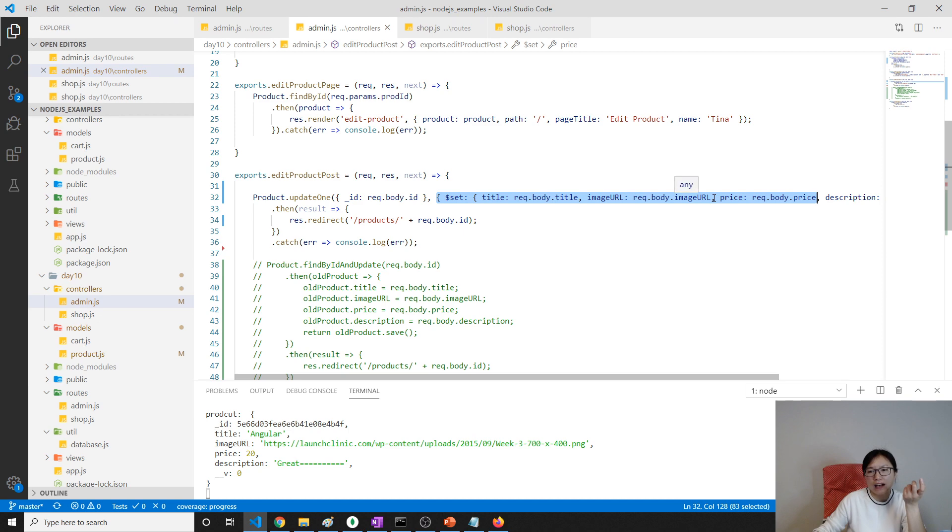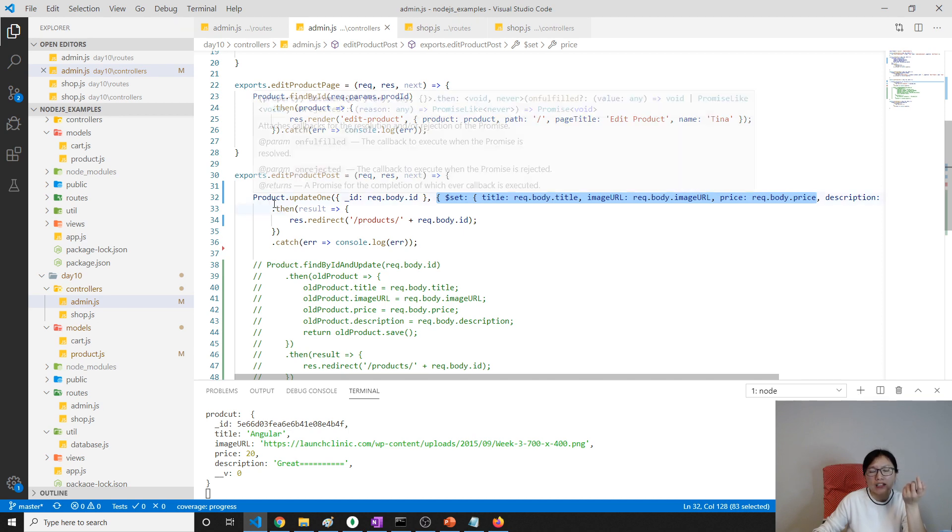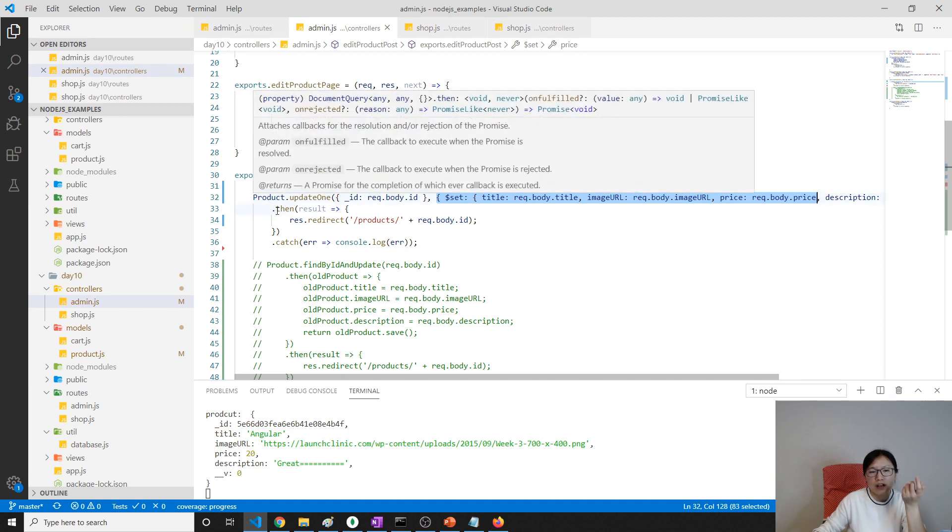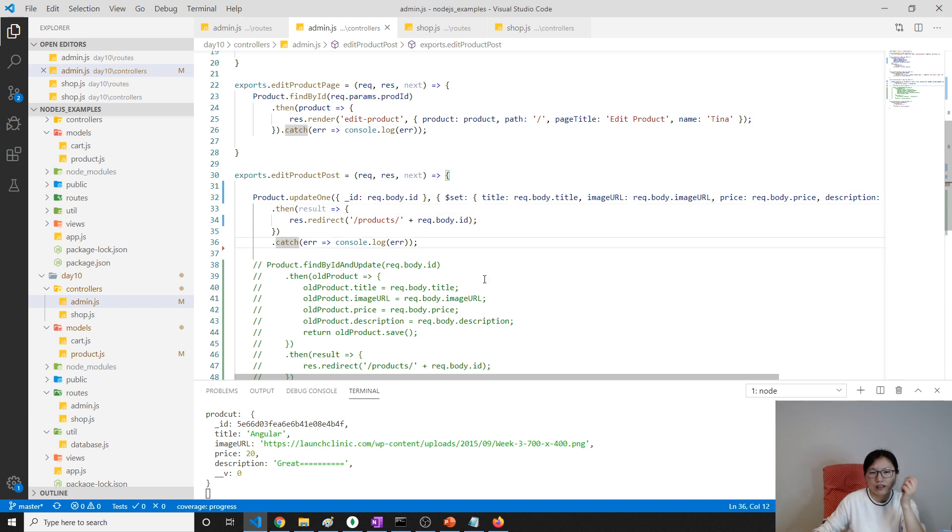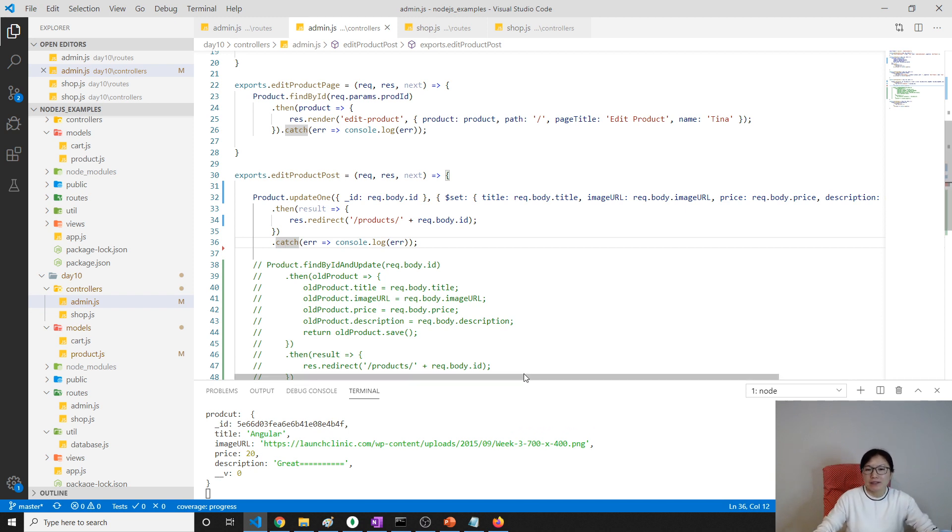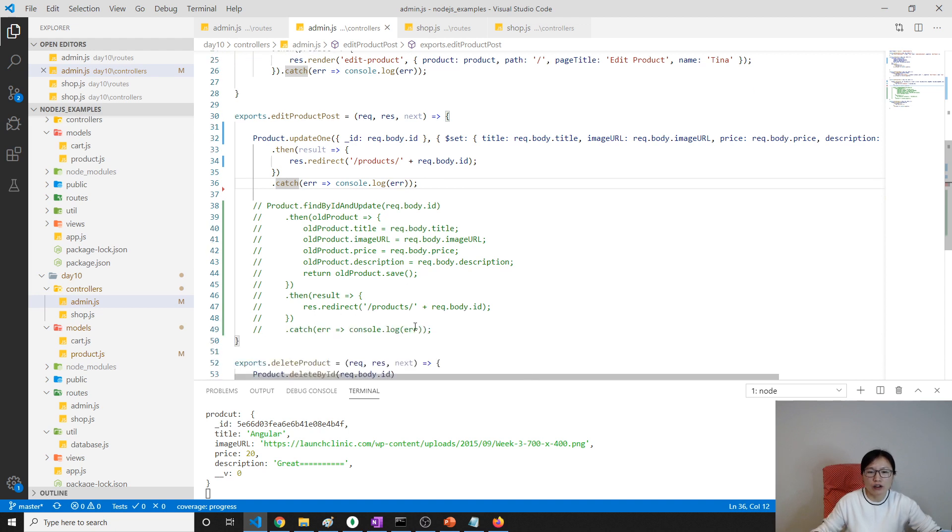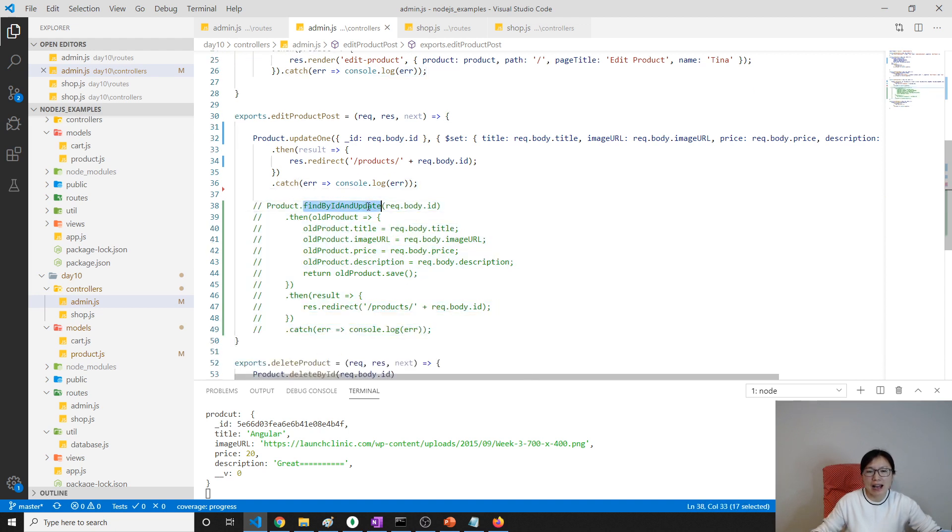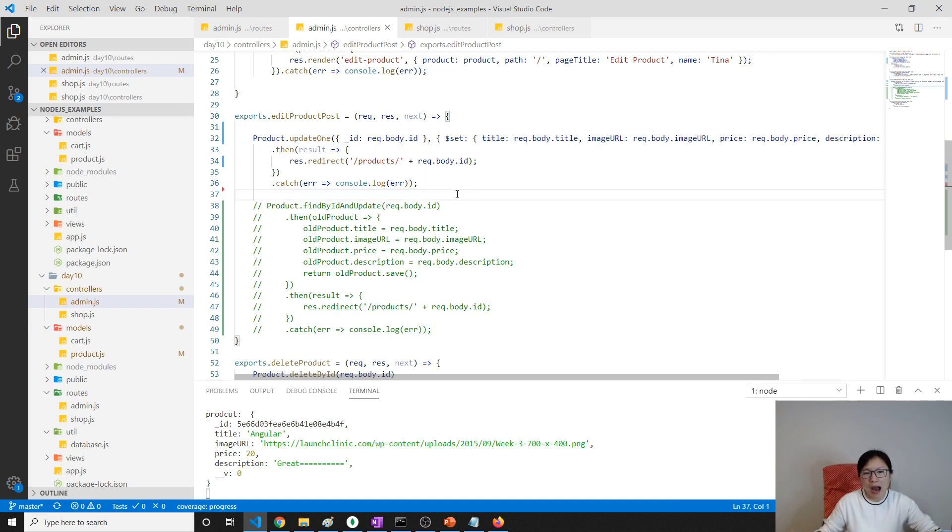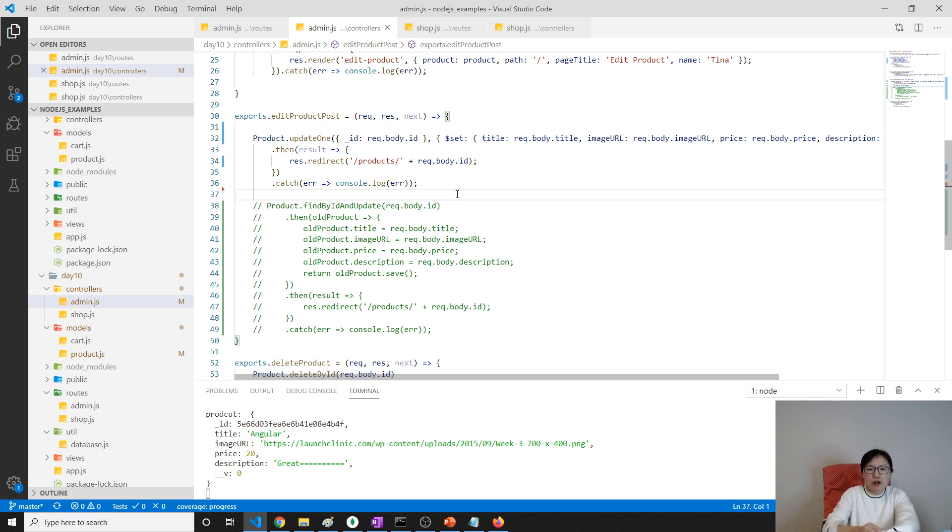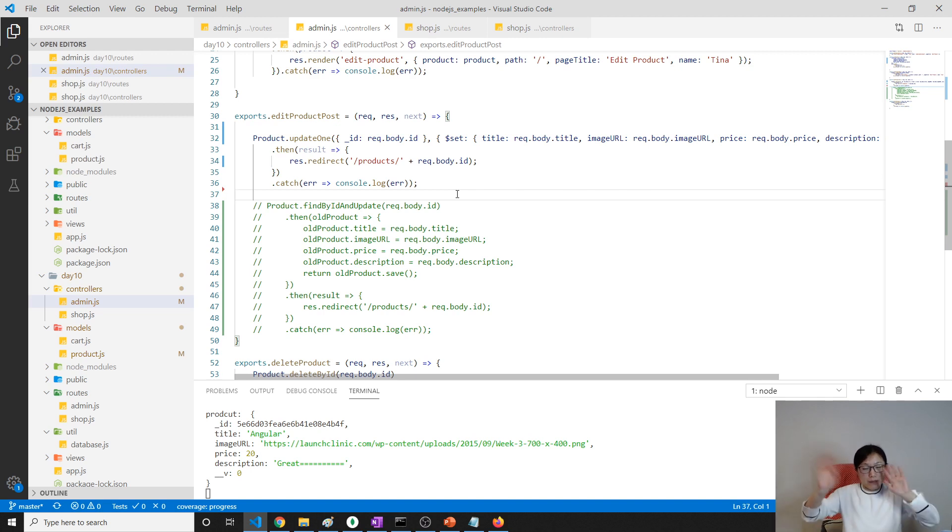I'm done, that's it for this. We did it in two versions. One is findByIdAndUpdate, the other one uses the MongoDB updateOne syntax. Thank you for watching and see you next time. The source code is in the description, has a link. Bye.